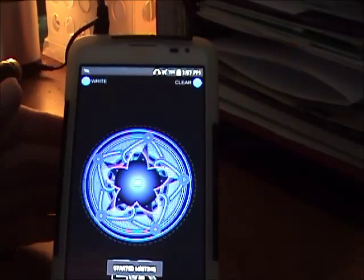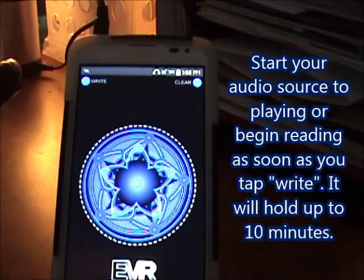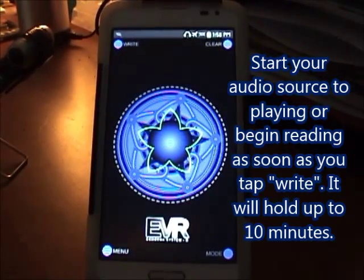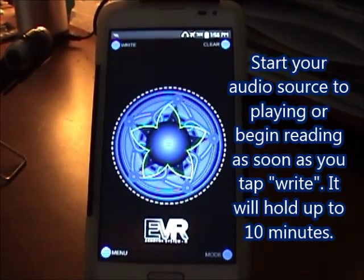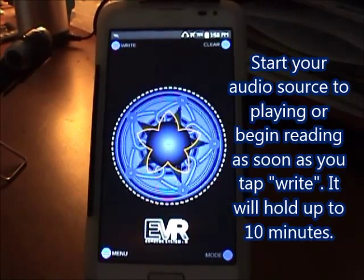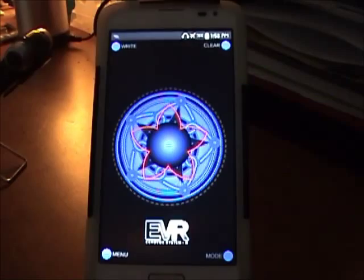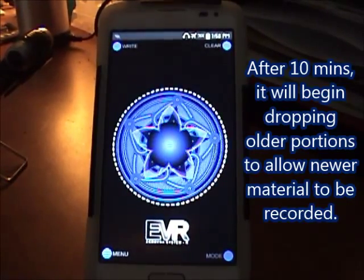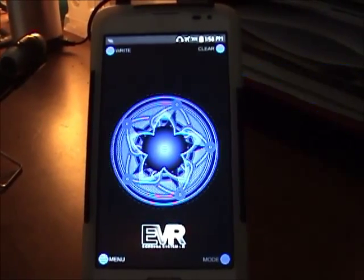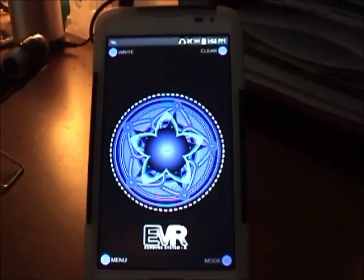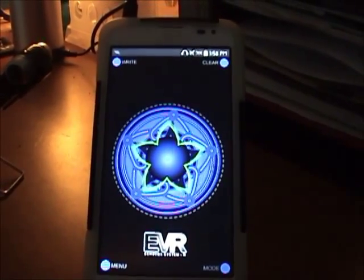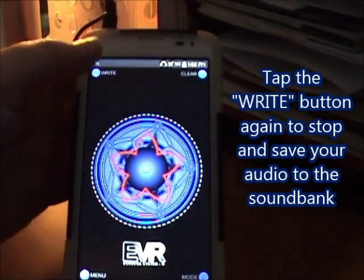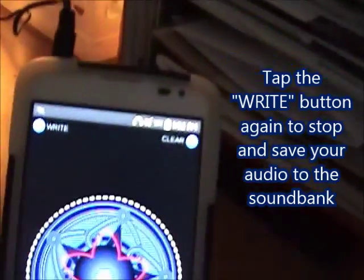Four score and seven years ago, our fathers brought forth on this continent a new nation, conceived in liberty and dedicated to the proposition that all men are created equal. Now we are engaged in a great civil war, testing whether that nation or any nation so conceived and so dedicated can long endure. We are met on a great battlefield of that war. Hit the right button again and it stops the recording.